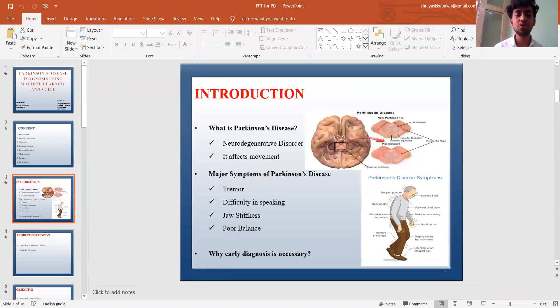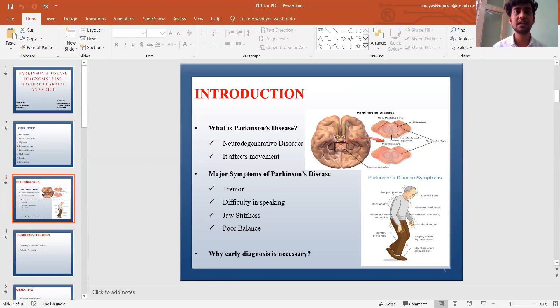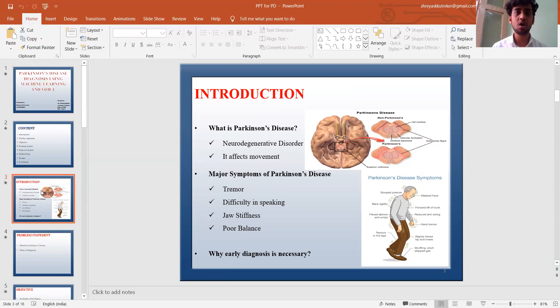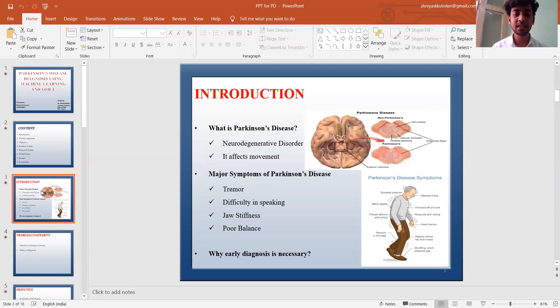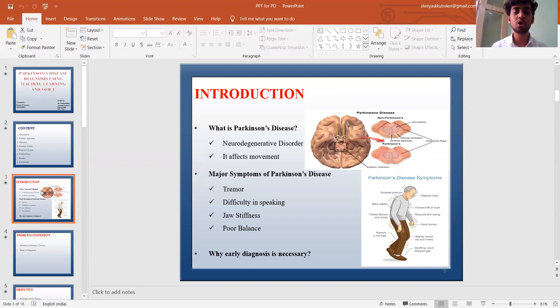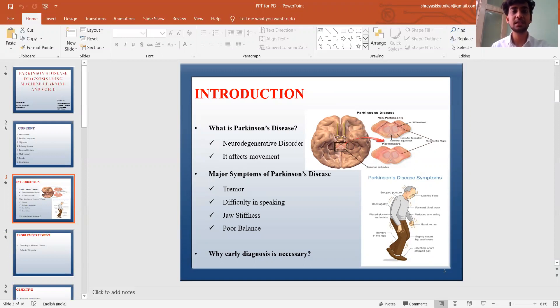First of all, we need to know what is Parkinson's disease. Parkinson's disease is a neurodegenerative disorder that affects predominantly dopamine-producing neurons in a specific area of the brain called substantia nigra. Symptoms generally develop slowly over time. The progression of symptoms is often different from one person to another. Due to the diversity of the disease, people with Parkinson's may experience tremor, difficulty in speaking, jaw stiffness, and poor balance. Due to decrease in motor control that is the hallmark of the disease, voice can be used as a means to detect and diagnose Parkinson's disease.